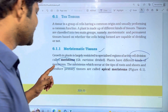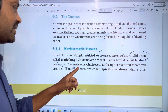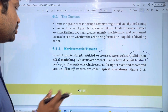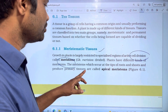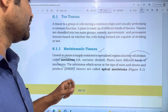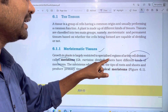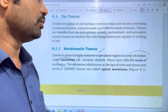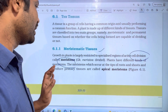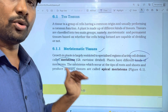Plants have different kinds of meristems. The meristems which occur at the tip of the root and shoot and produce primary tissues are called apical meristems. At the tip of the root and shoot, you will find the meristematic tissue.